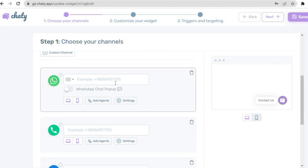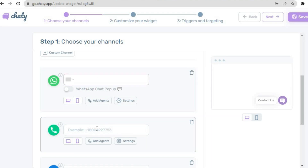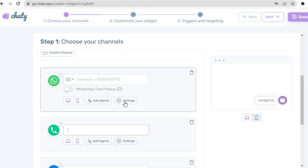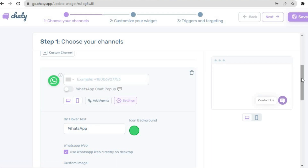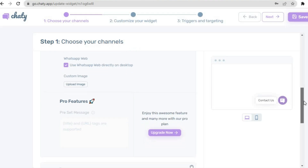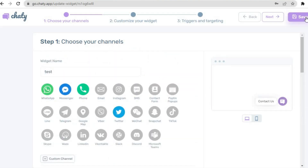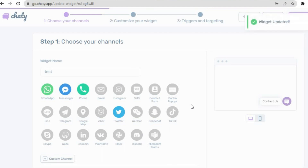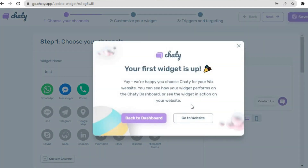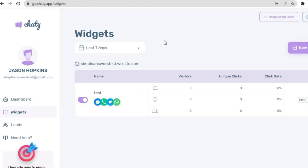Scroll down and enter your WhatsApp information or phone number. Tap on Settings below it to change the icon color or text if you want. Once you're finished, tap on Save Widget. Then tap on I'll Do It Later. Your first widget is now set up — tap on Go to Site once you've saved it.